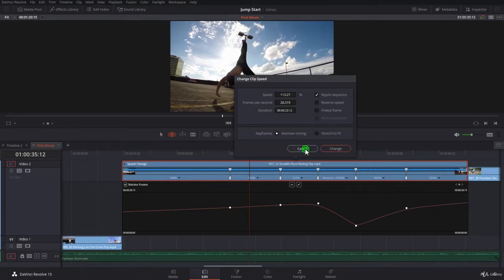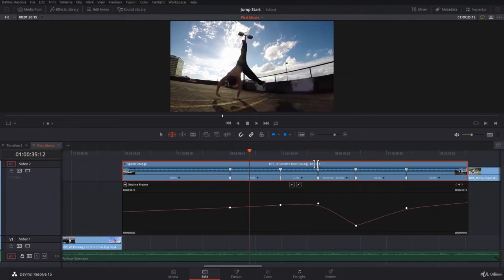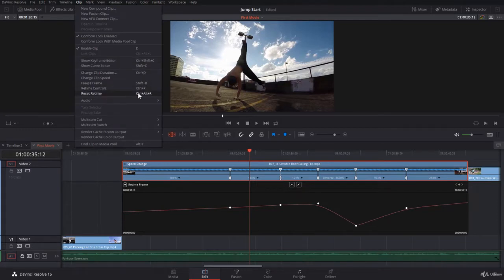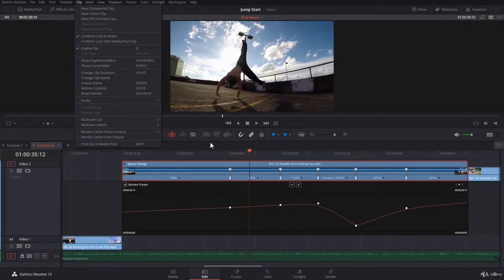The best way is select your clip, go to Clip, and go to Reset Retime. You see it here, or use the shortcut Ctrl+Alt+R or Command+Option+R on the Mac.